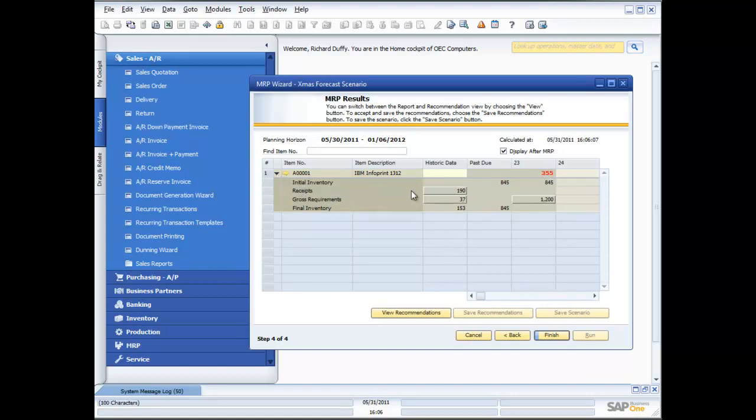So I've got my initial inventory, I've got any receipts, I've got my gross requirements which right now is I need 1200 in total. And I've got my final inventory. So from here I can now get the system to make a recommendation as to what I should do.